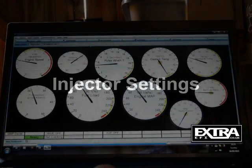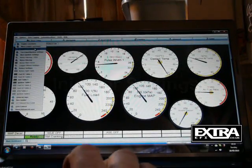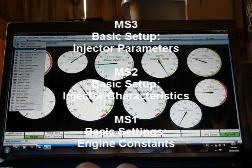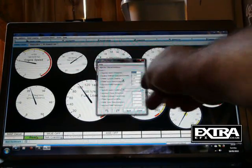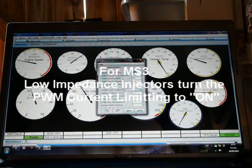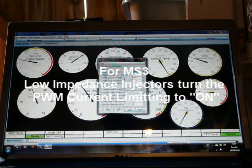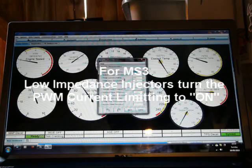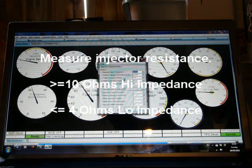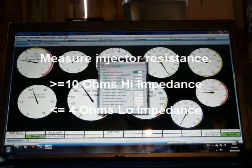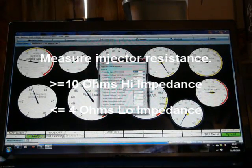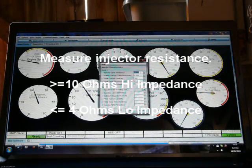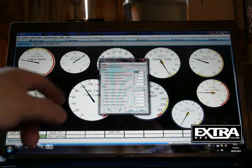Right, injector characteristics. This is for if you've got low impedance injectors. If you've got high impedance injectors, then what high impedance means, the resistance of your injectors are 10 ohms or greater than that, then you're fine. If you've got low impedance injectors, then you'll measure an injector and they'll be lower than 4 ohms. So all my ECUs come set up for high impedance injectors. So you need to set it up for low impedance if you've got them.